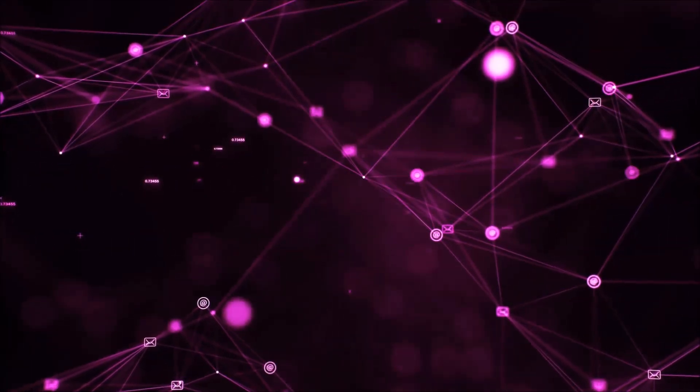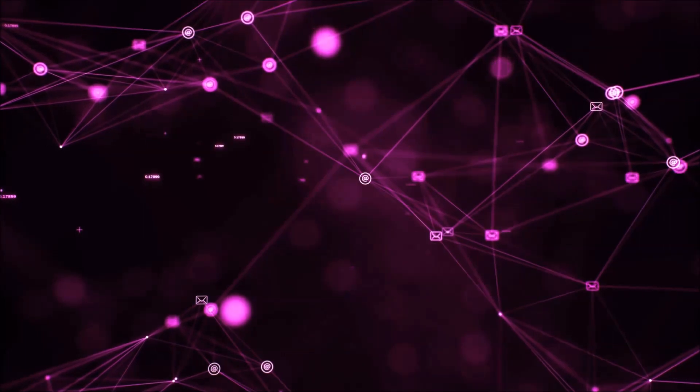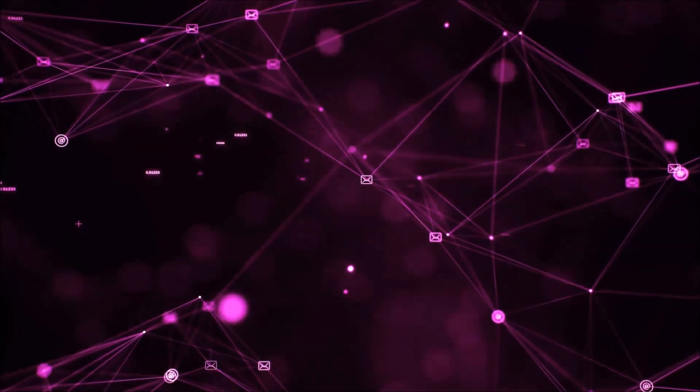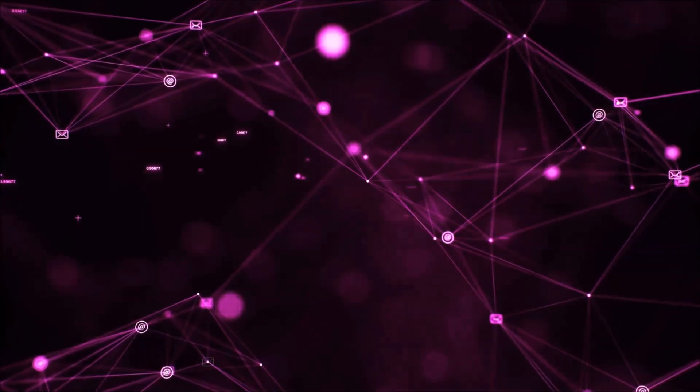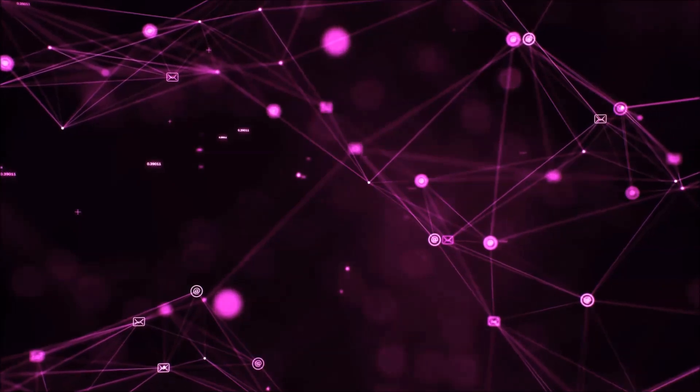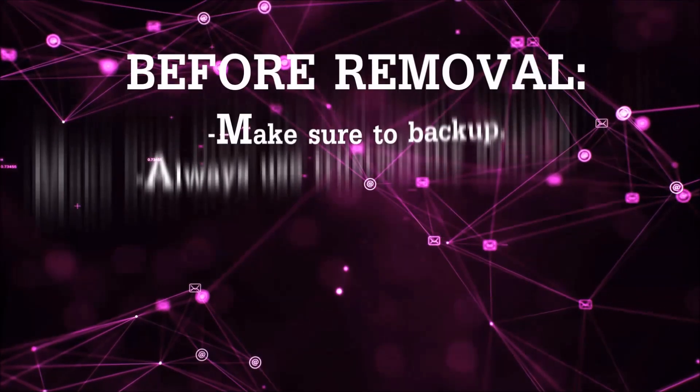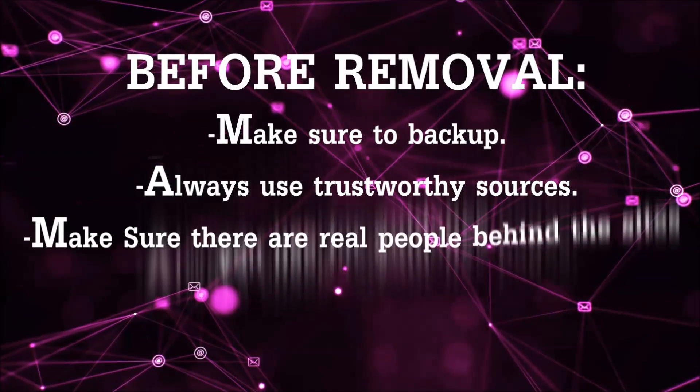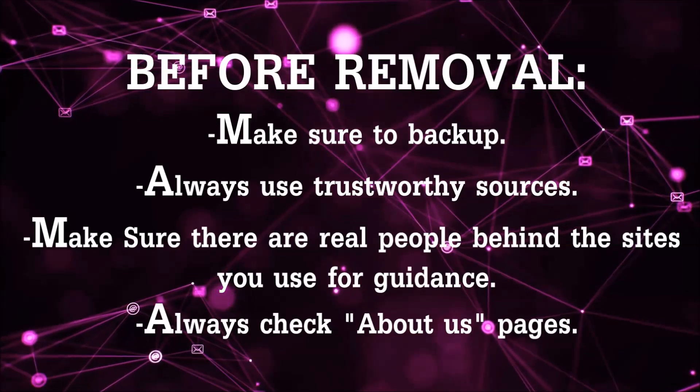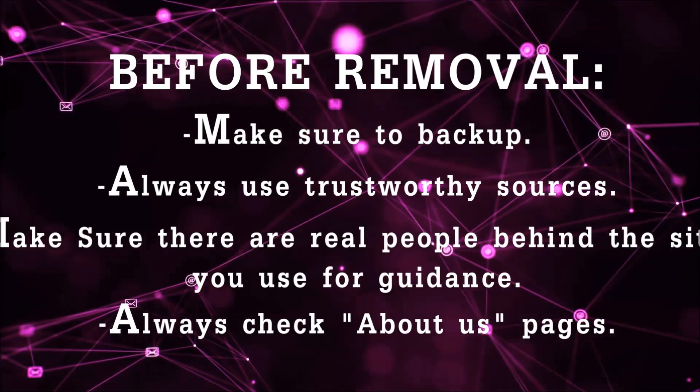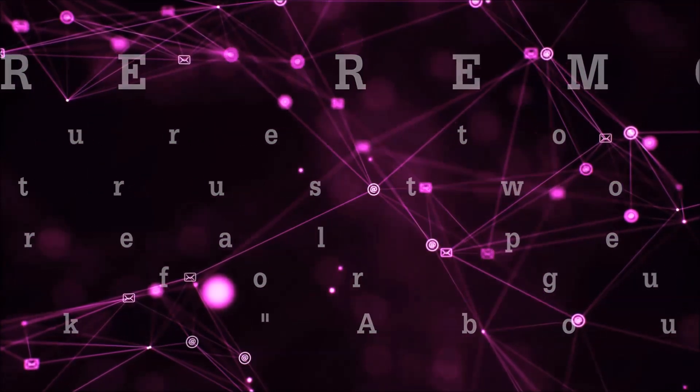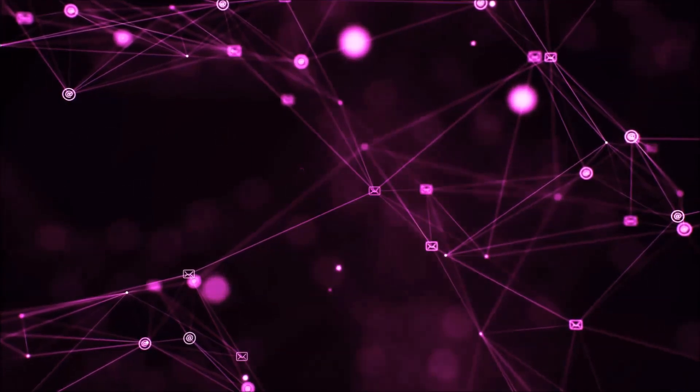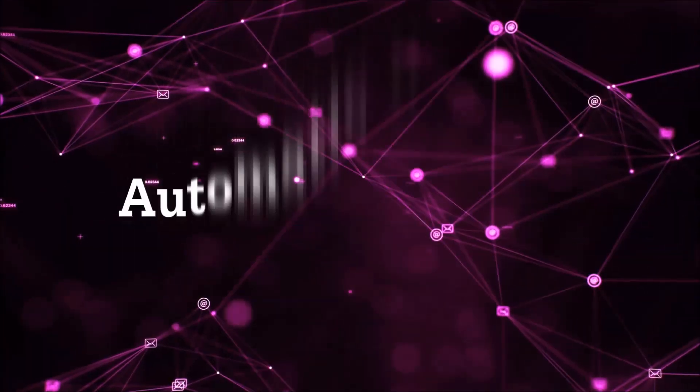Before we start with the video steps, I'm gonna say that you're gonna have to always follow guidance from a site or video YouTube channel that is legitimate. Always make sure to back up your files and use trustworthy sources, and always check if these are real people behind these removal guides. So let's get on with the removal.